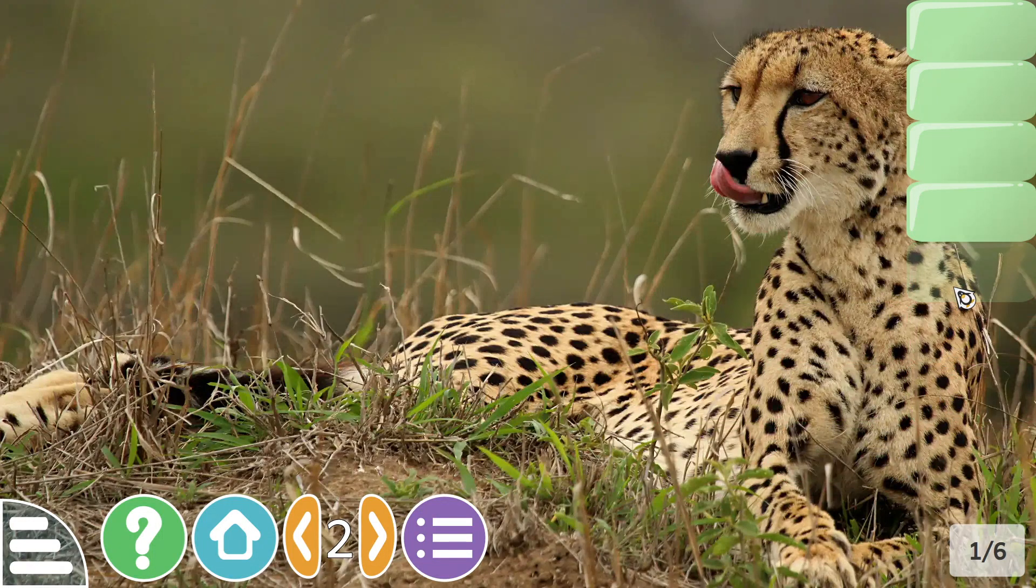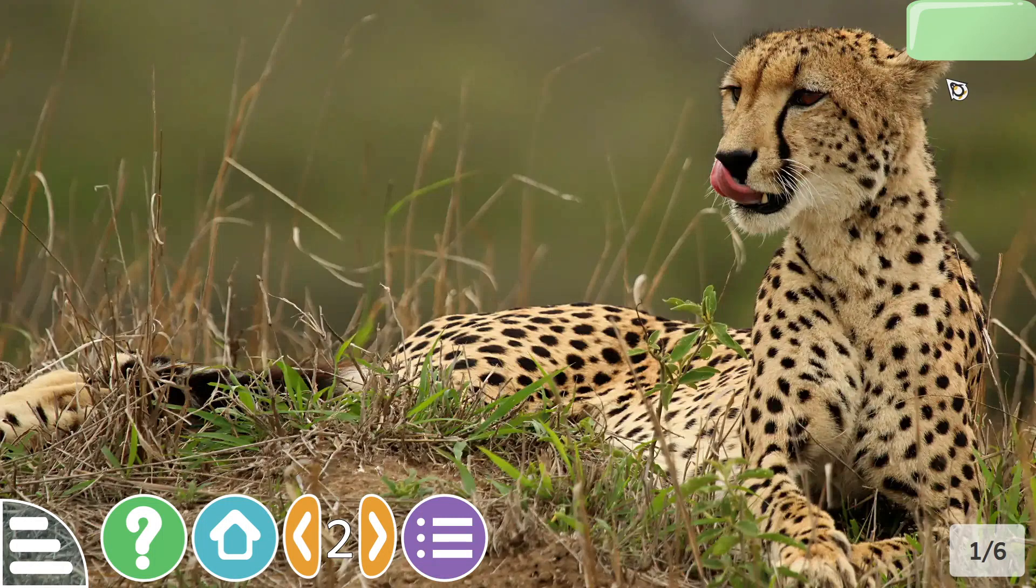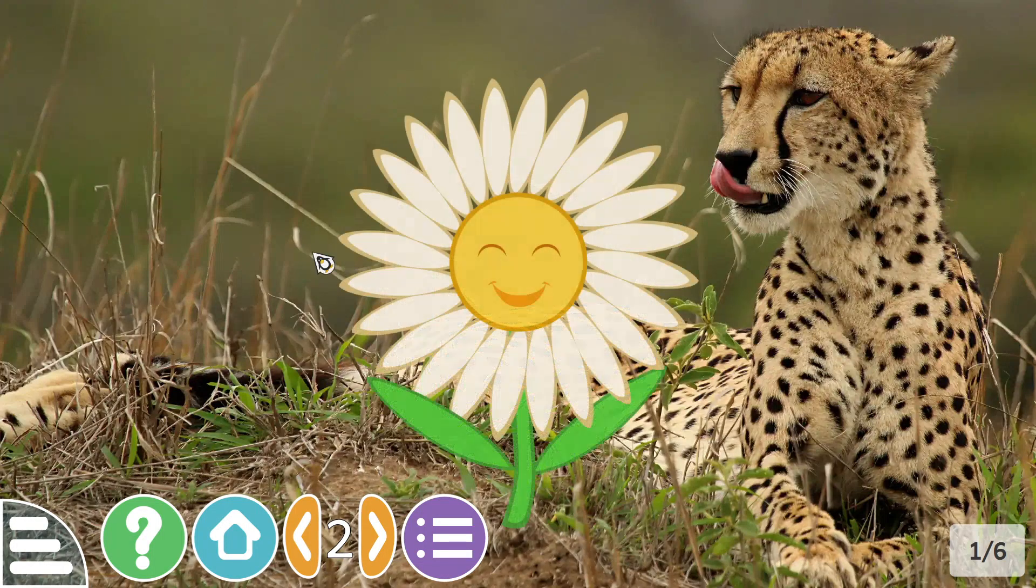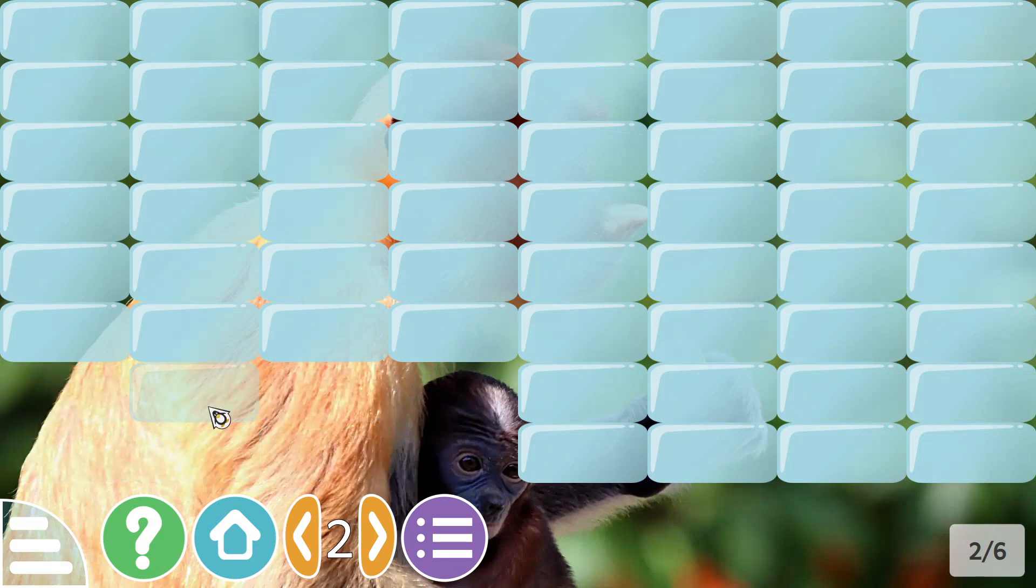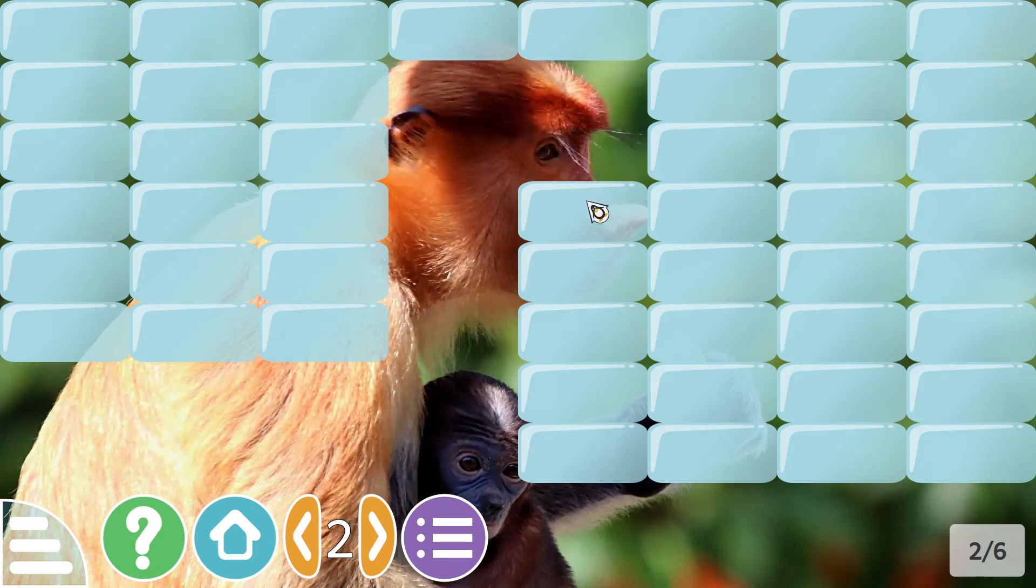So we've got a cheetah lying on the ground licking its lips. You could say it's got its tongue out, and I'll work my way through the middle.